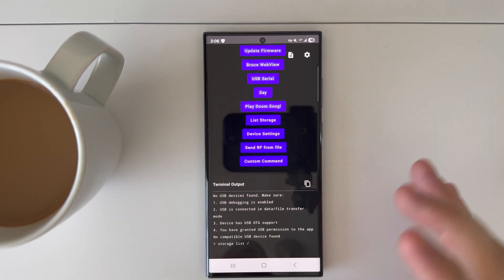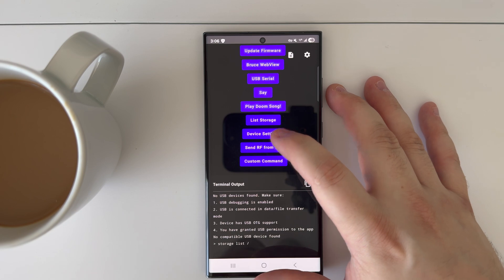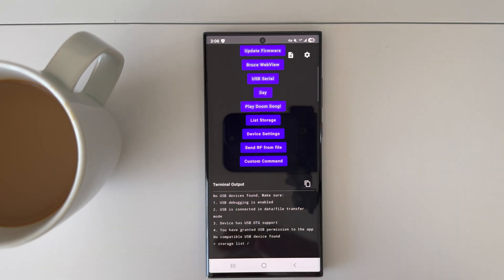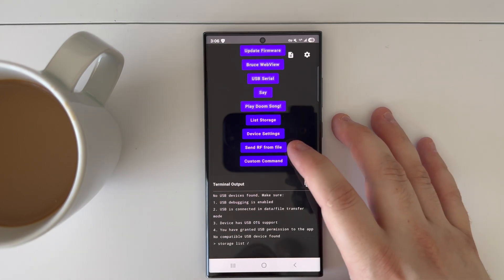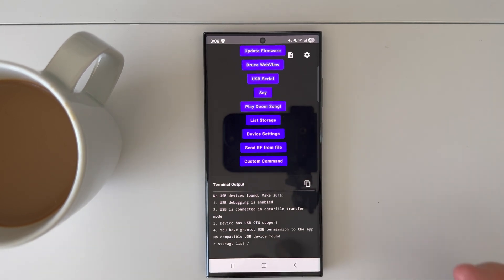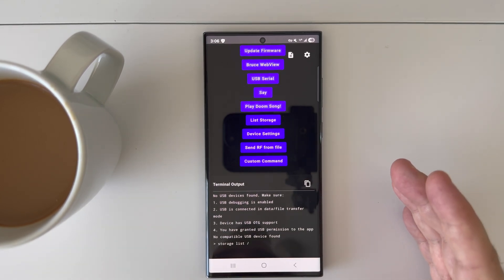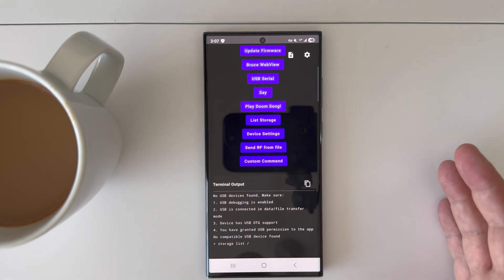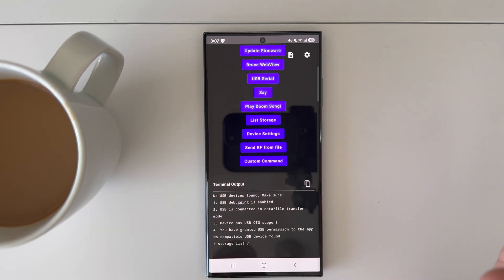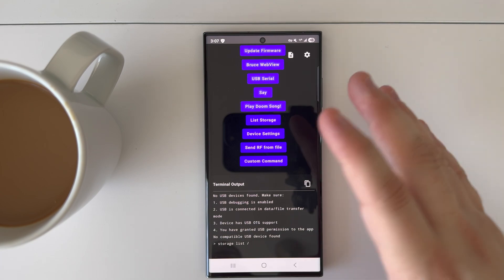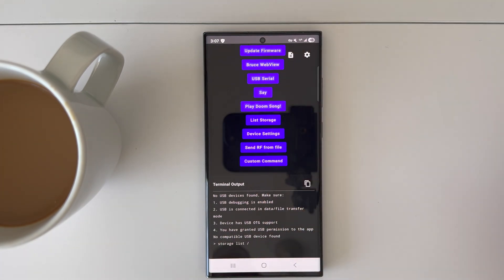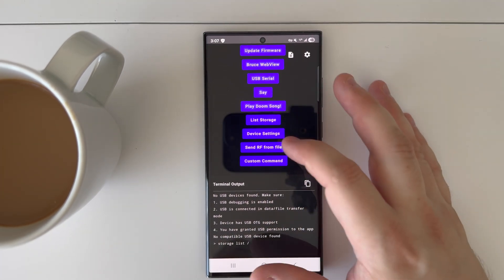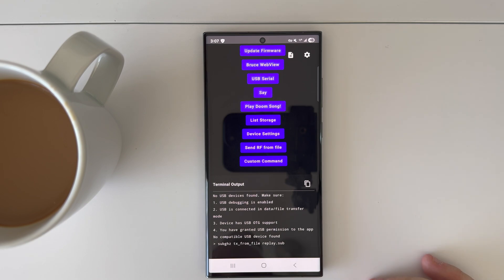List storage would be your little FS and your SD card on that device itself. Device settings, same thing. Send RF from file - so if you have any sub-gigahertz files on your phone or anything like that, you can send it from your phone to your device.